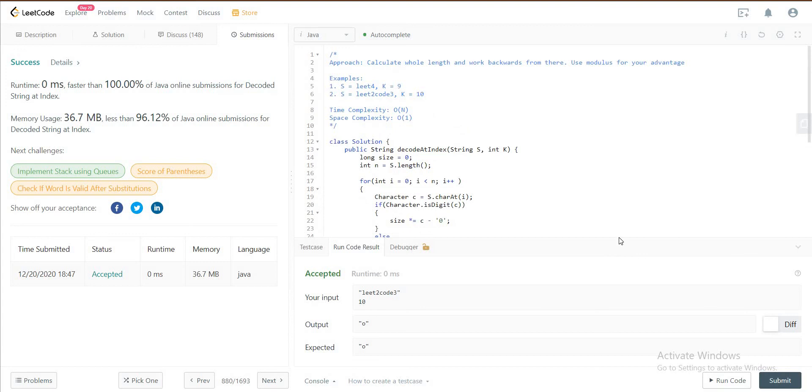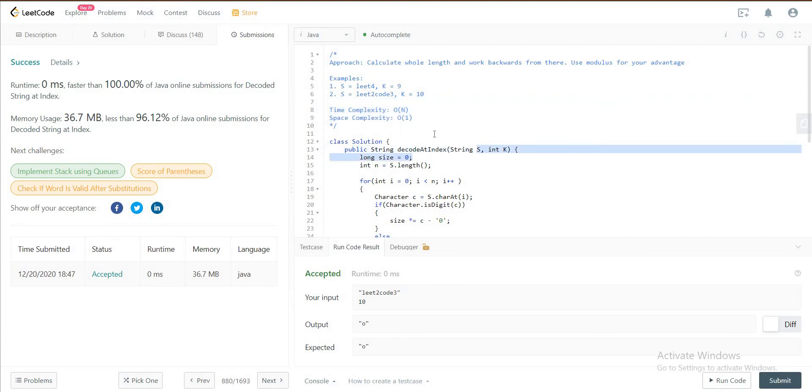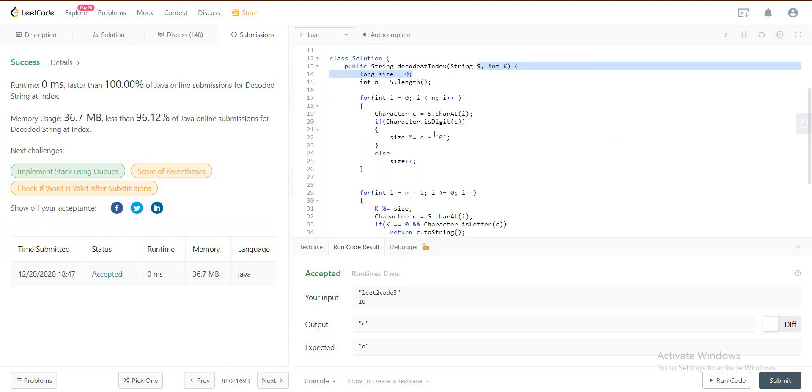So that's how we solve the solution. The time complexity for this is O of n where n is the size of the string itself, and space complexity is O of 1 because we're not really storing anything.